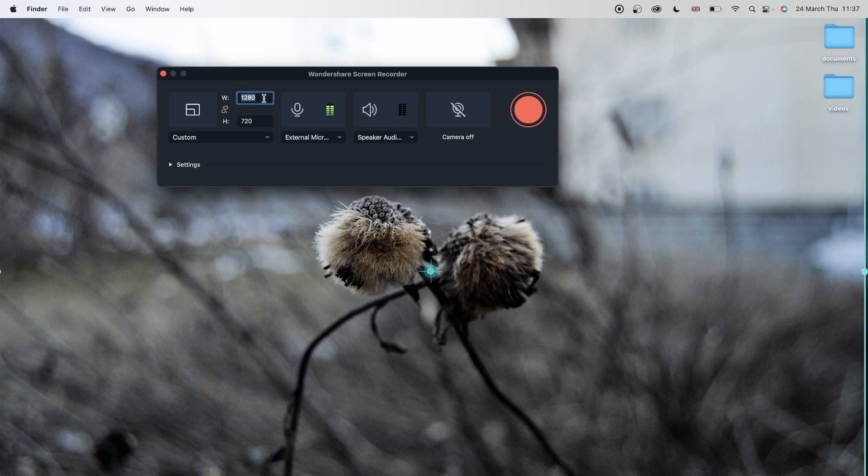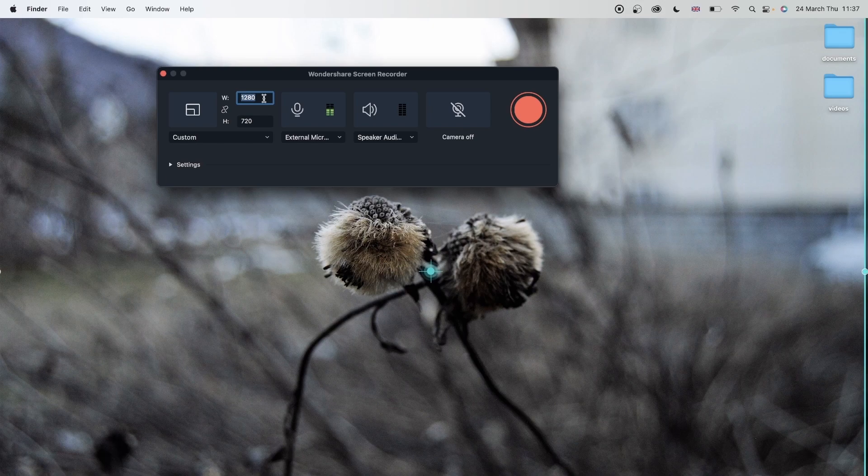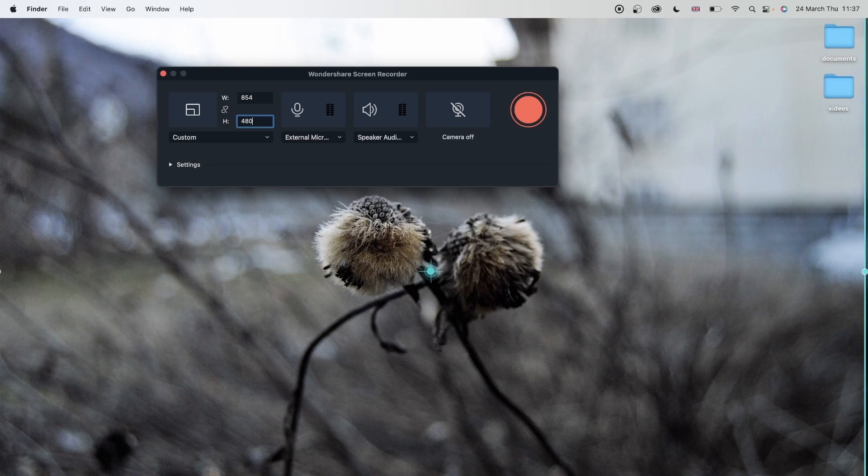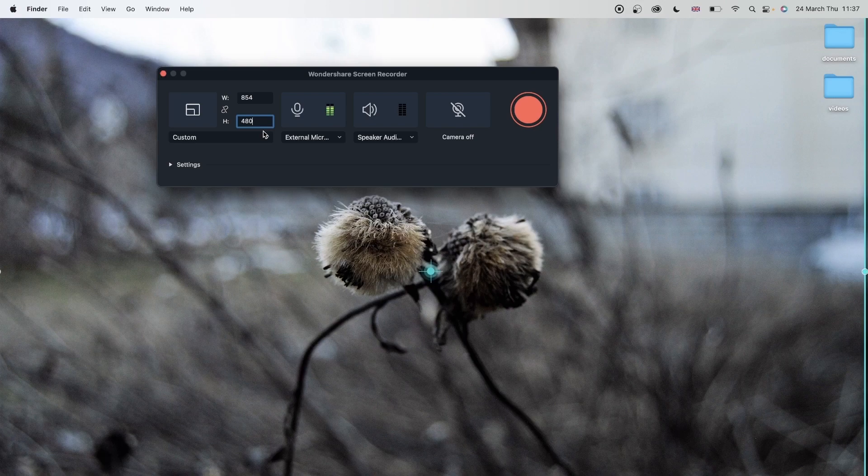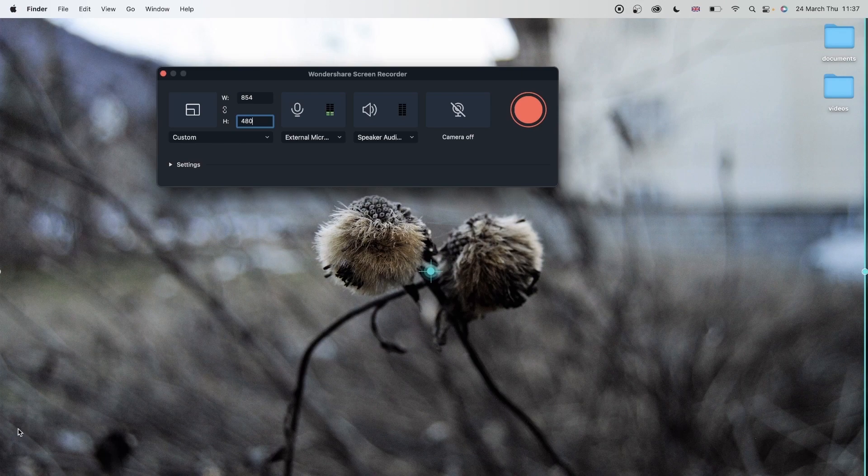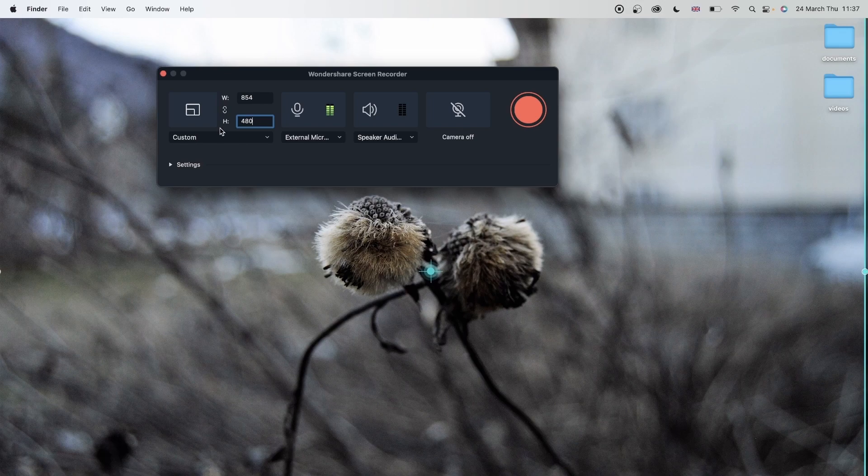If you want lower than 720, which is 480, you would go with 854 by 480. You can find the dimensions on the internet if you want something other than these three. Then you would just type them in here, but make sure you lock it so you don't accidentally end up changing the ratio.